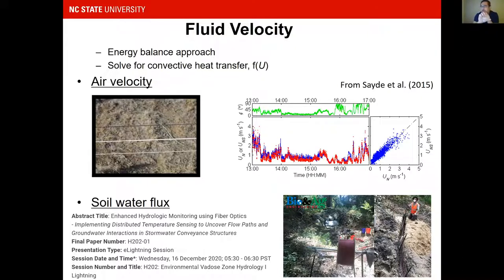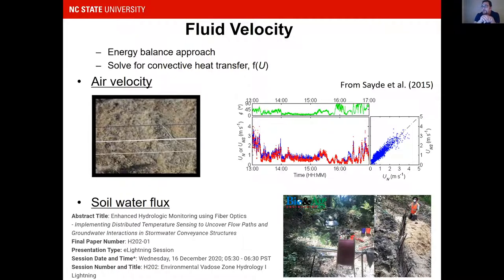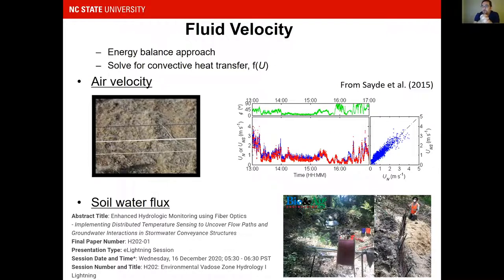I will not dive into the details of this measurement technique. If someone has a question later, I'm happy to answer. I would like to mention that my grad student Tom DeBell will have a talk two weeks from now, on December 16th, on using saltwater flux measurement to look at flow paths and groundwater interaction in stormwater conveying structures. It's a very interesting talk — I encourage you to attend.